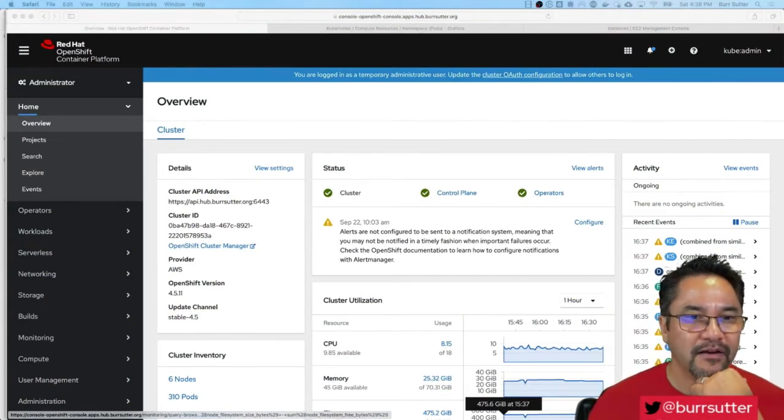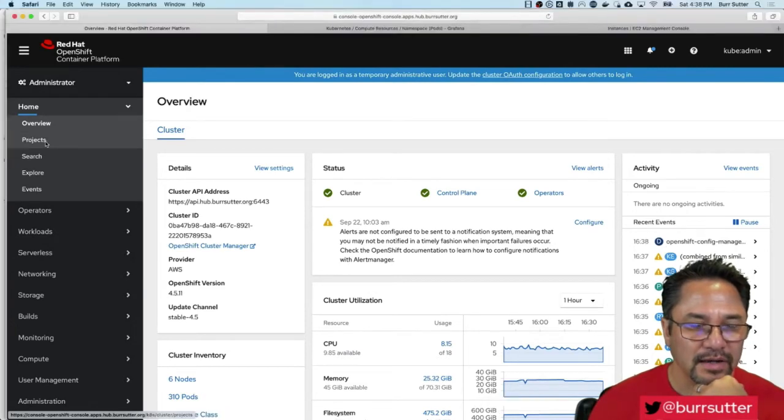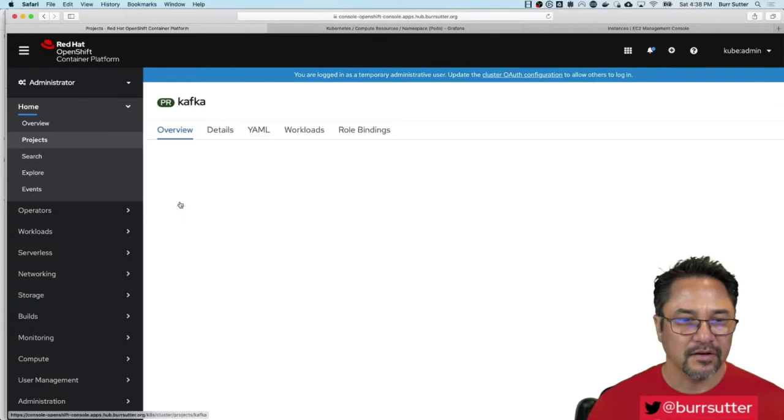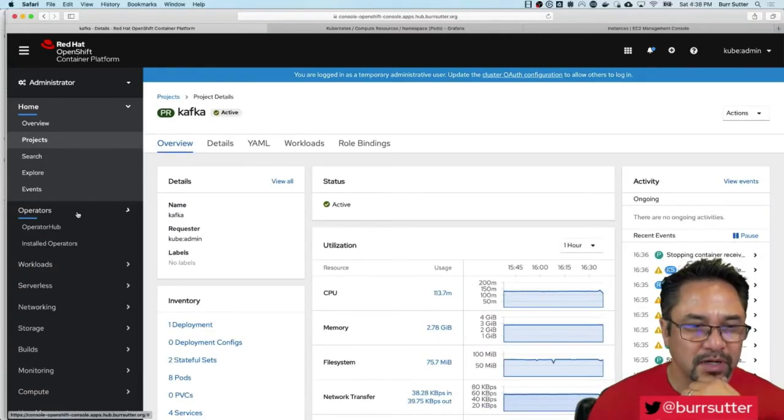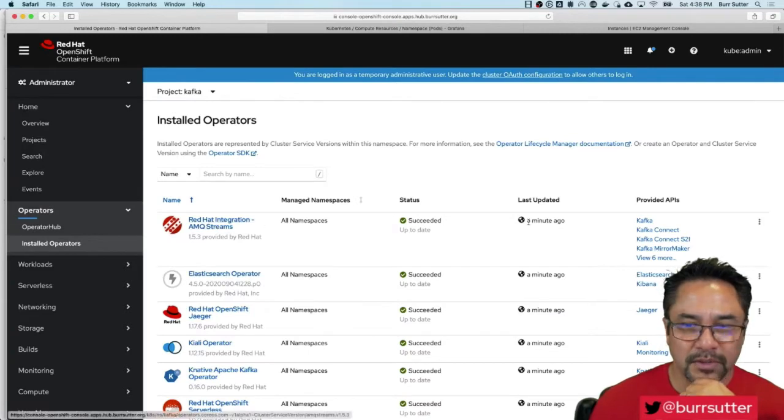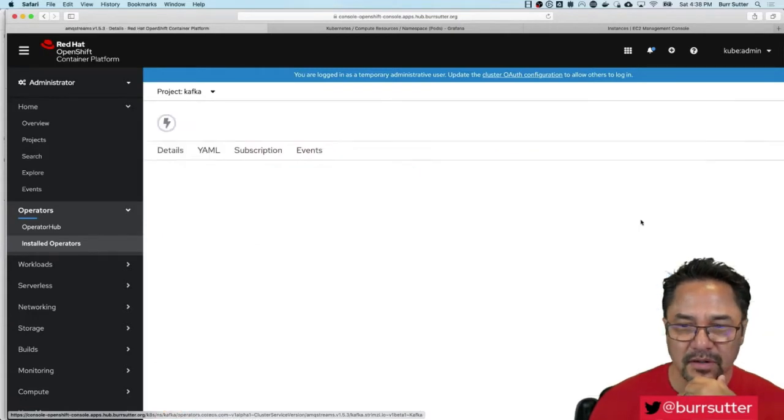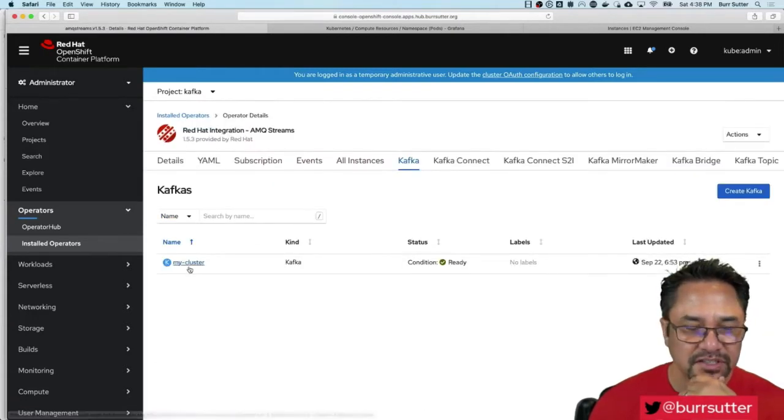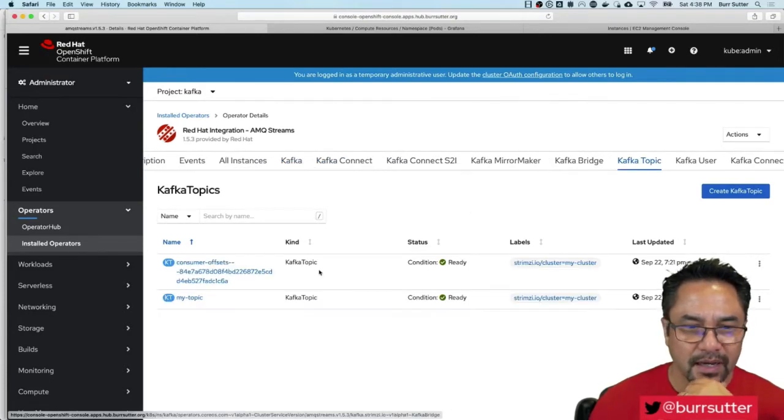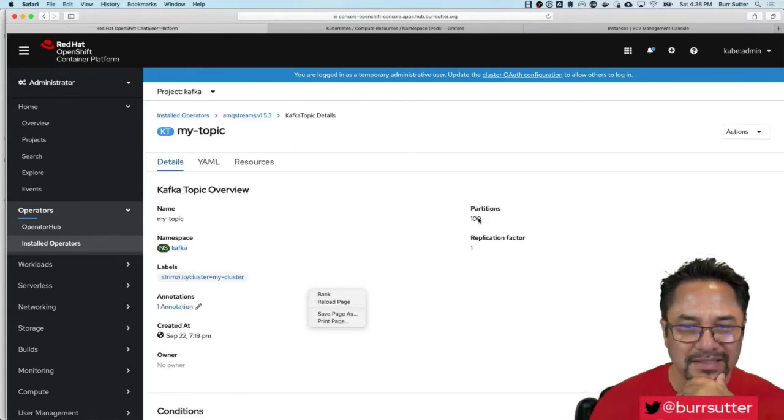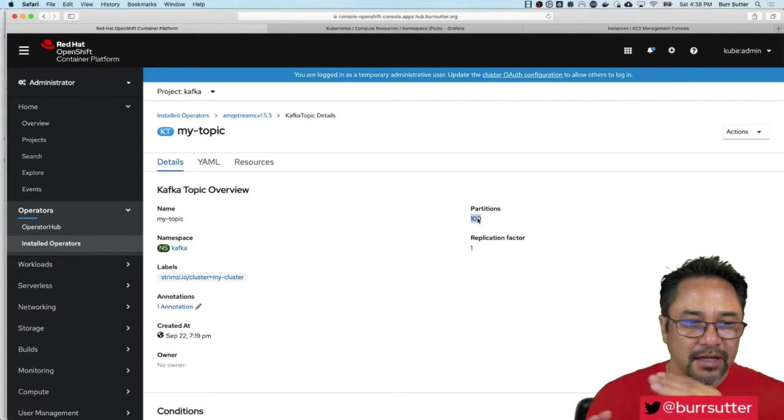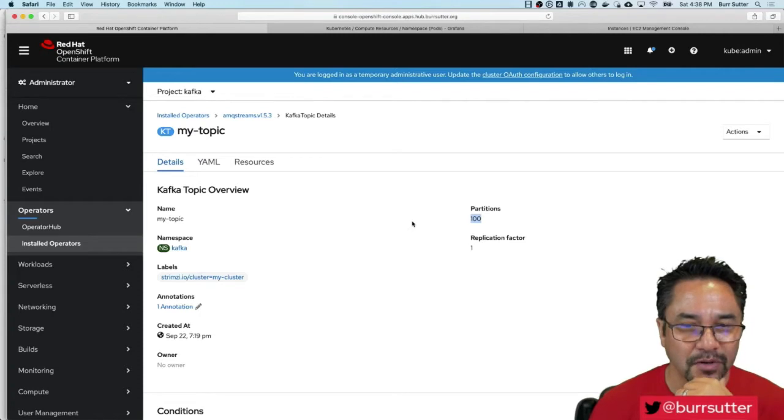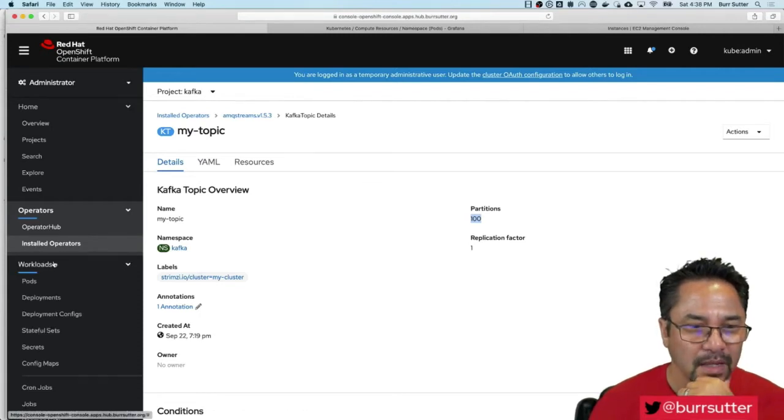I have my OpenShift project called Kafka, so let's check that out. In it is running my operator, my installed operator for AMQ Streams, which gives me the Kafka broker itself. If I click on Kafka here, you can see my cluster which has been created. Let me check out Kafka topic, and there is my topic that's been created. You'll notice the topic has a hundred partitions. That's important for this demonstration - that's the concurrency factor. You want to have great concurrency rolling through that Kafka topic.